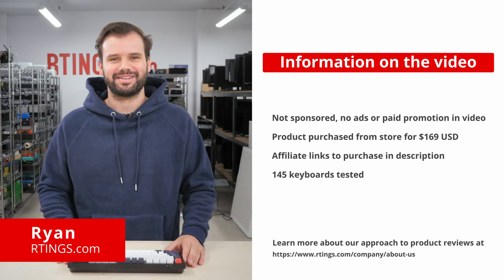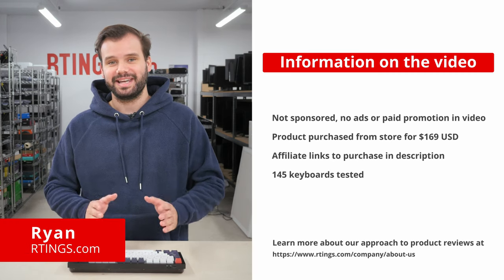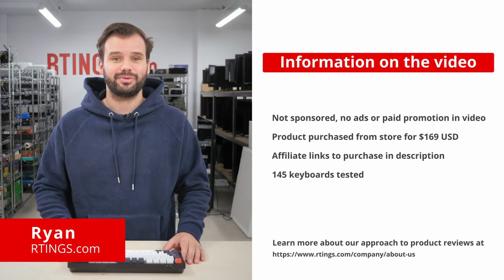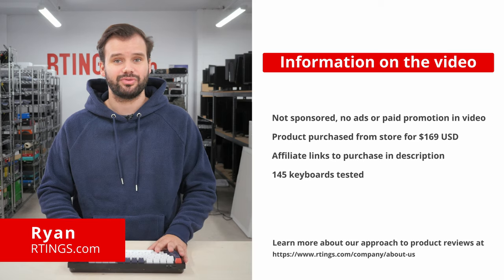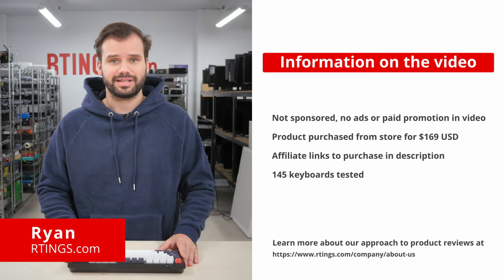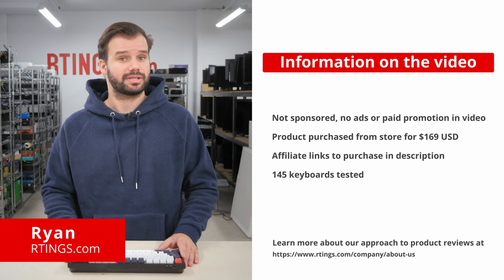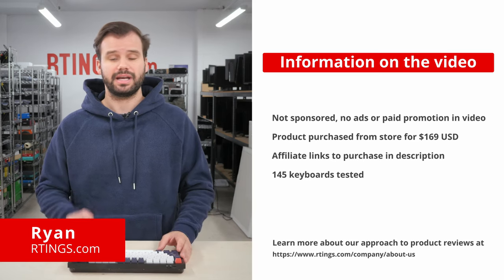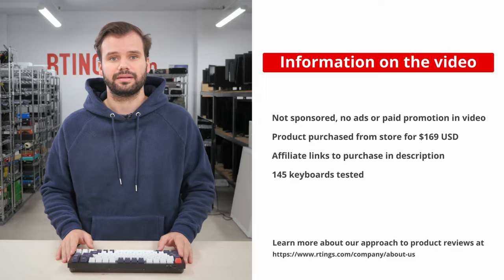Hi, I'm Ryan from Ratings.com. Today we'll be doing a review of the Keychron Q1. We'll be evaluating it on our standardized test bench to see how it performs and if you should buy it.